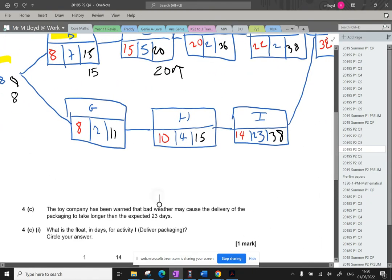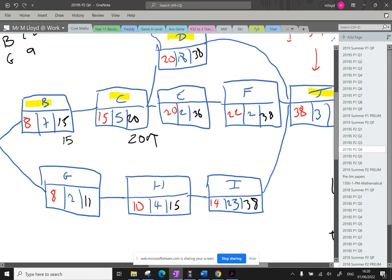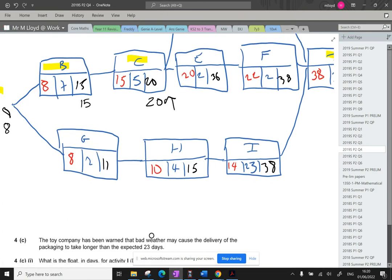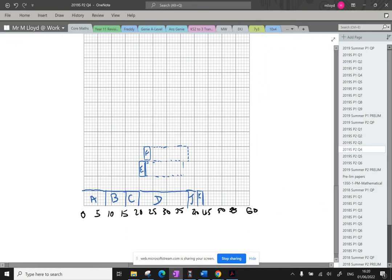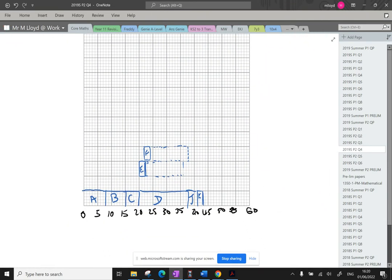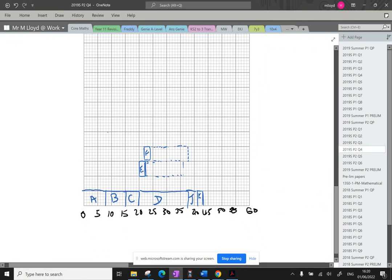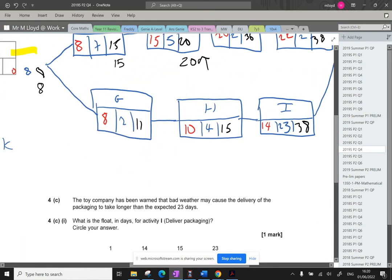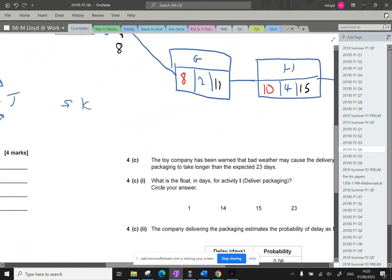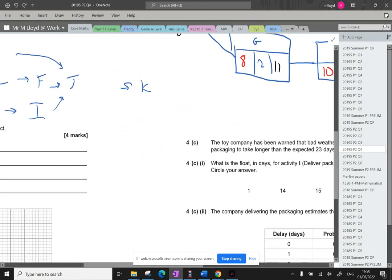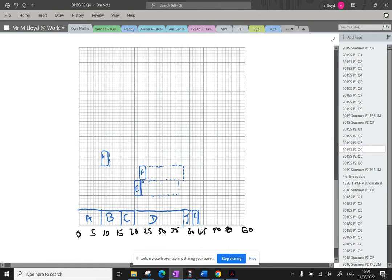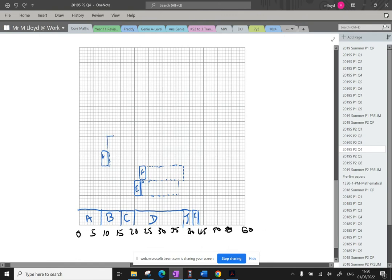Right. Next one is G. G is 8, 2, and then 11. 7, 8, 2, and then 11 for the float time. There we go. Put that in. Starting to get a bit messy now. Nightmare. H, 10, 4, and 15. H, 10. 1, 2, 3, 4. And then 15. So it's got a nice small float time as well of 1.